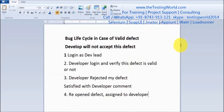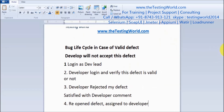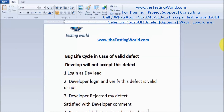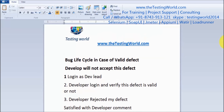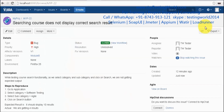Taking the example that it is fixed, I close the defect. That's a complete bug lifecycle in the case of a valid defect where the developer was not accepting it in the first attempt. We've seen the complete cycle and gone through all the statuses a defect can have. That's all for this session — thanks for watching.